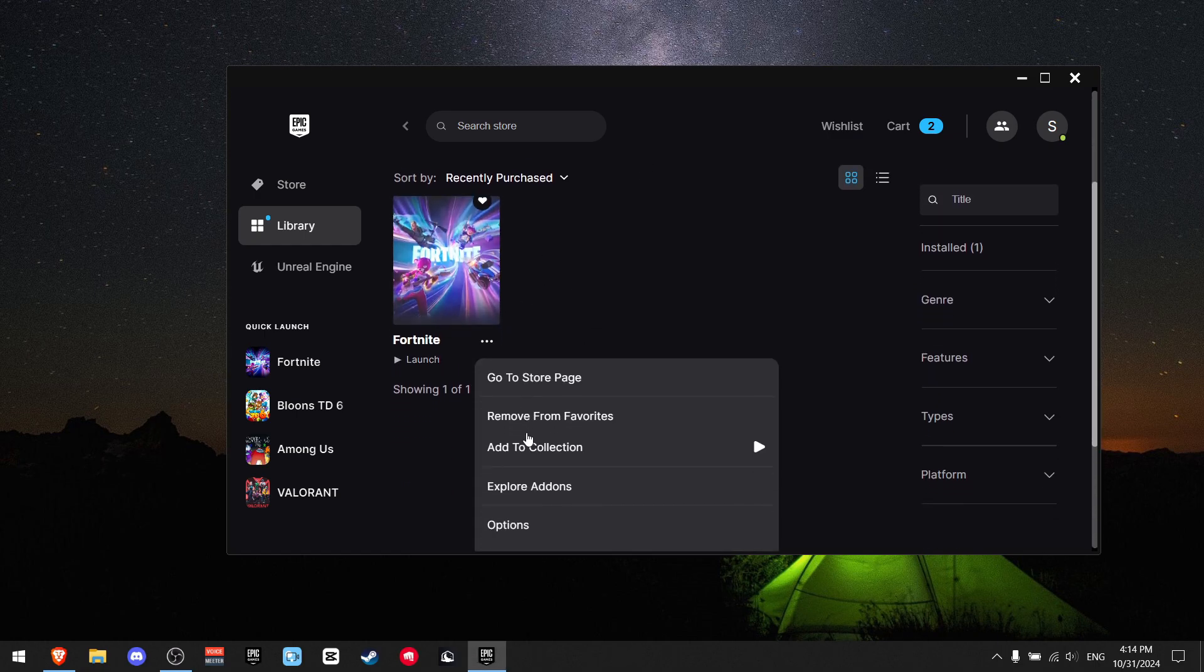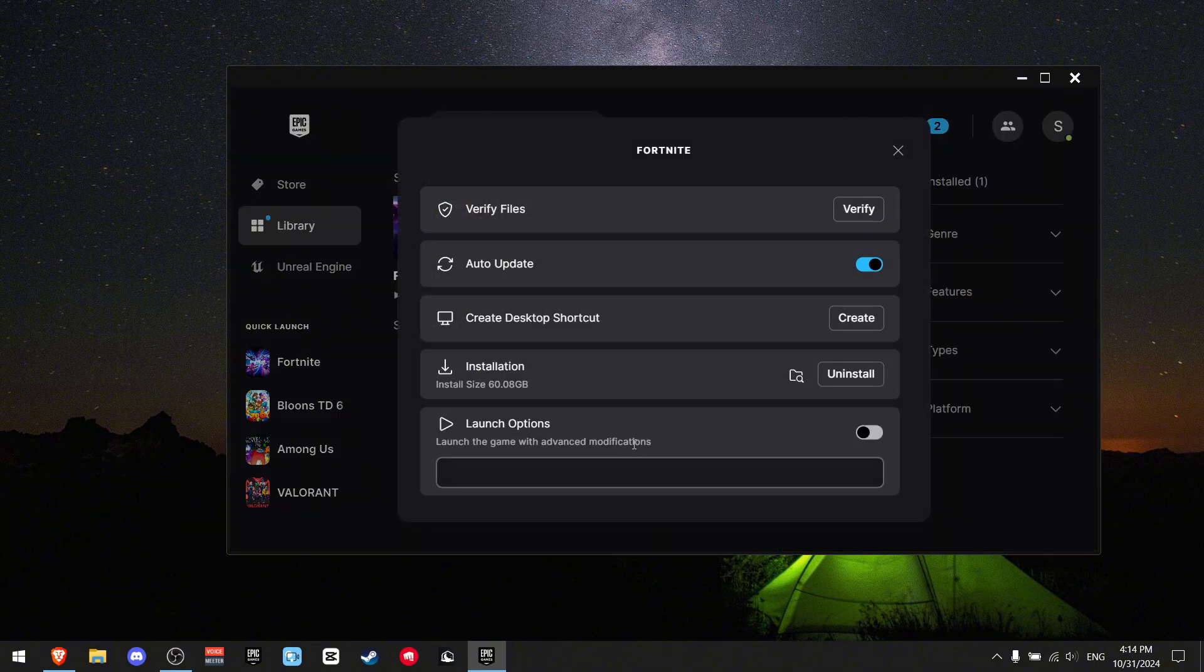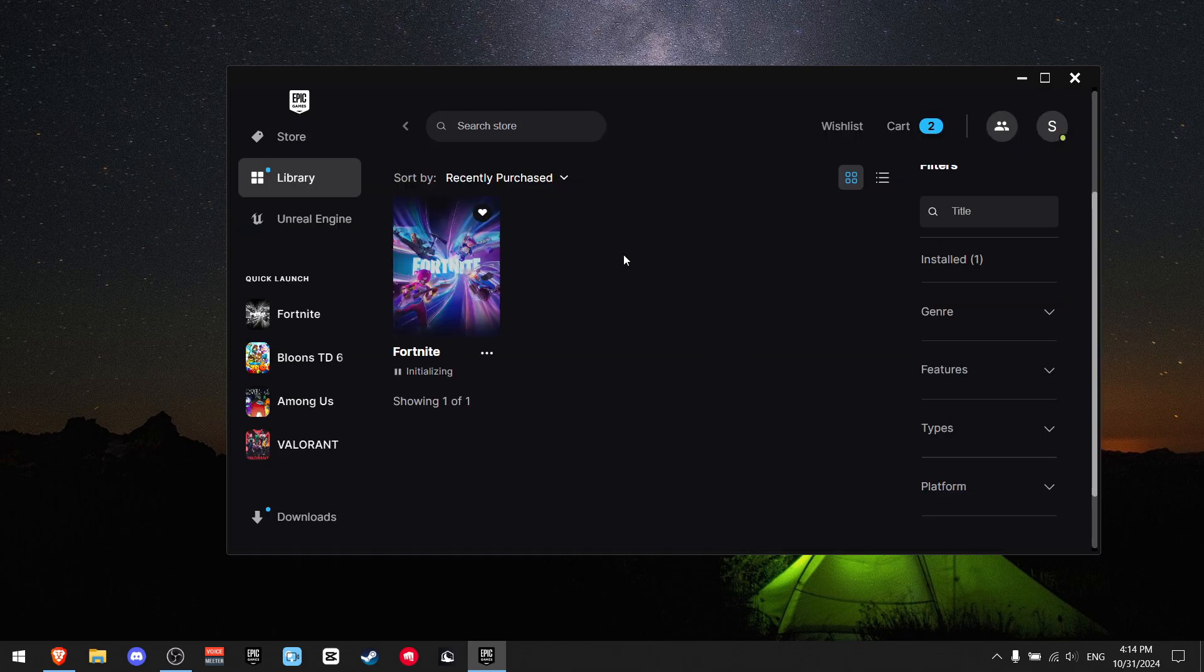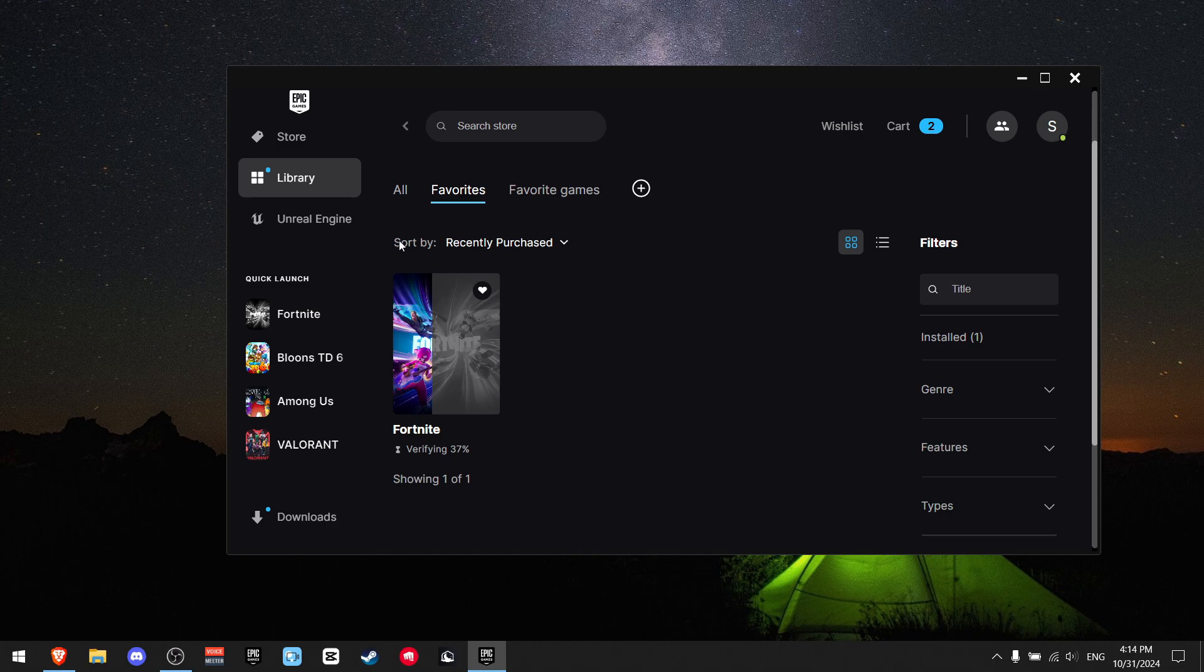Click the three dots and scroll down until you see the word manage, then click on it. Now what you want to do is find verify files and press verify. This step usually fixes the problem because you're missing some sort of file that is making you crash in Fortnite.